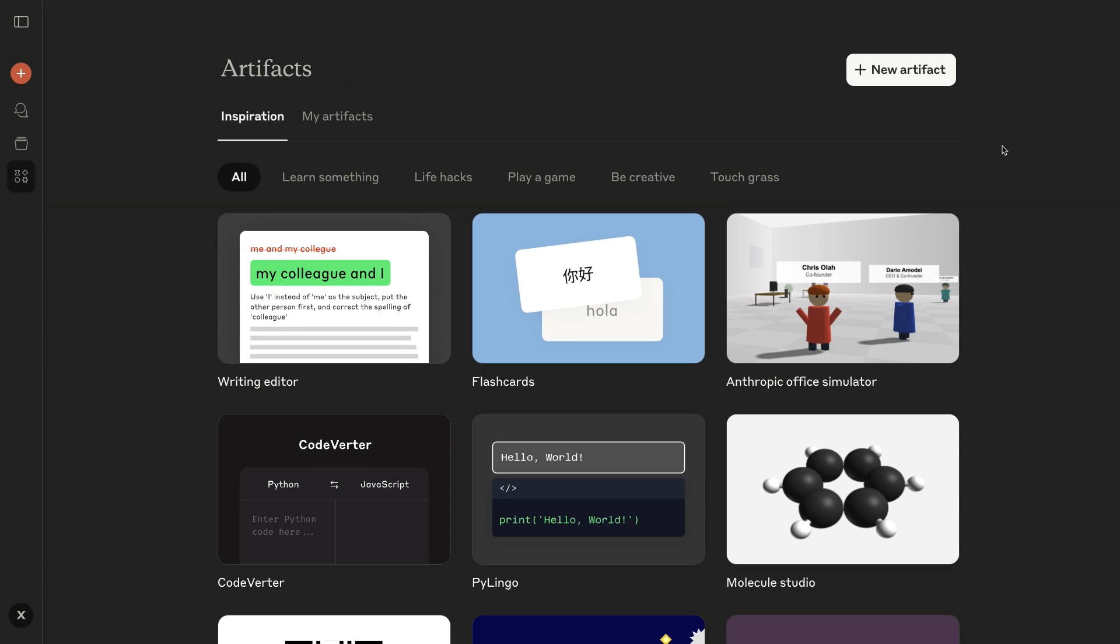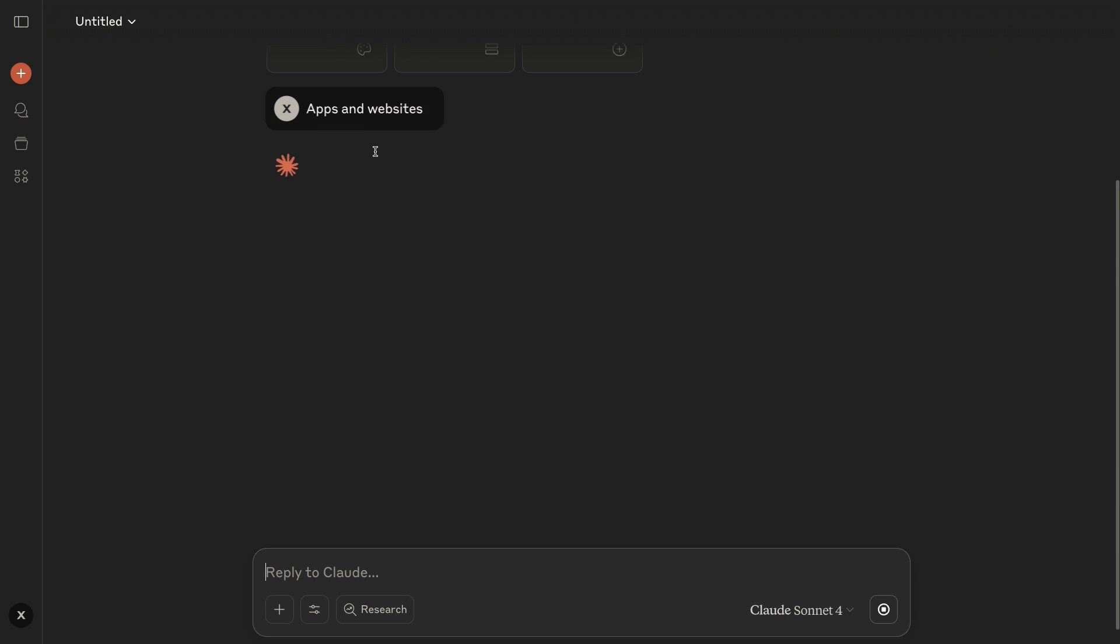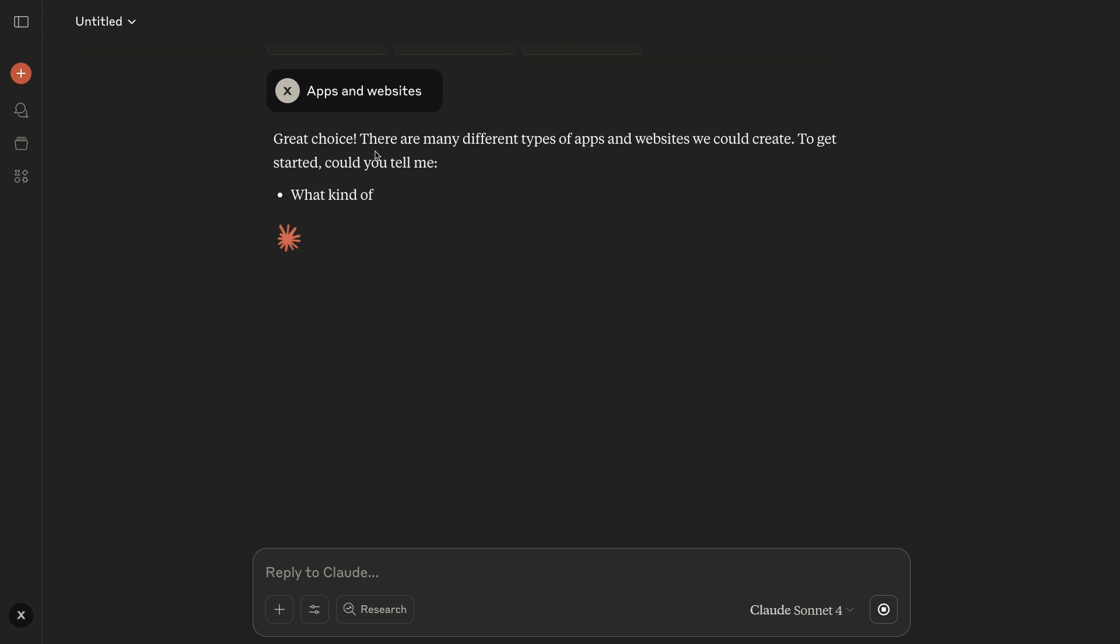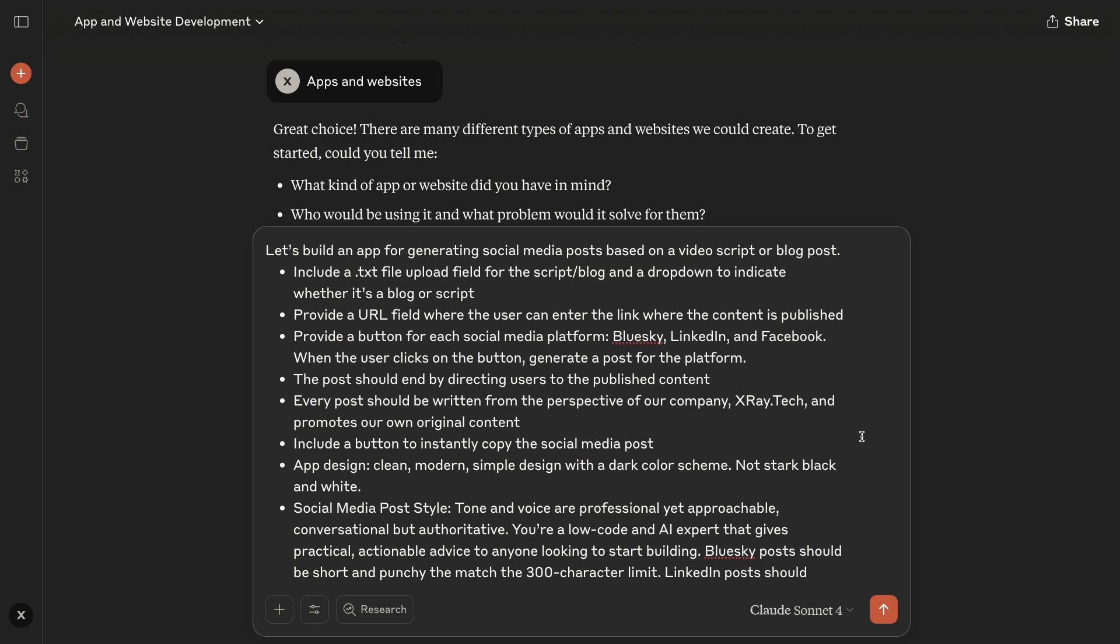Now let's try creating our very own artifact from scratch. Just go back to the main artifacts page and click new artifact. Claude will then let you pick the category of what you want to build. I'm going to build a simple app for generating social media posts based on our blogs and videos, so I'll click apps and websites. Claude asks for more details about what I want to build. I'll give it a quick summary of what I'm thinking.